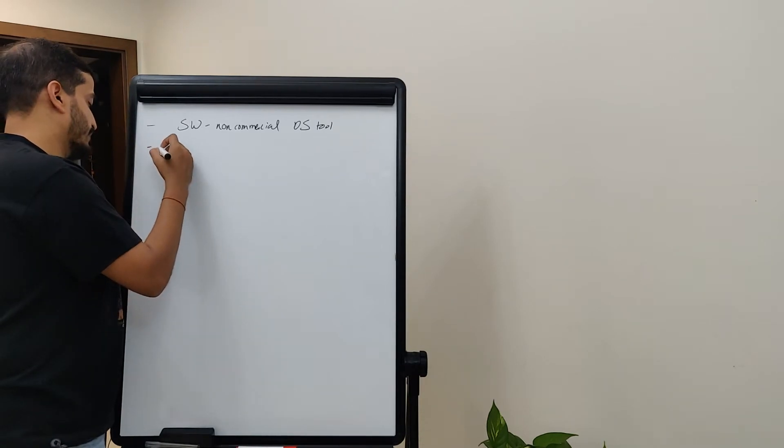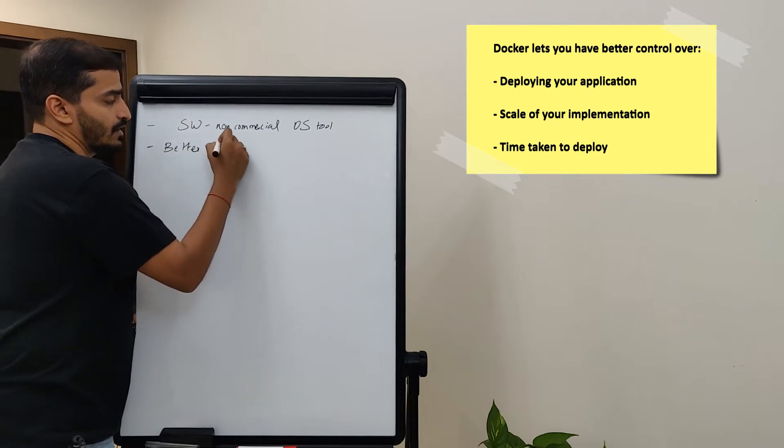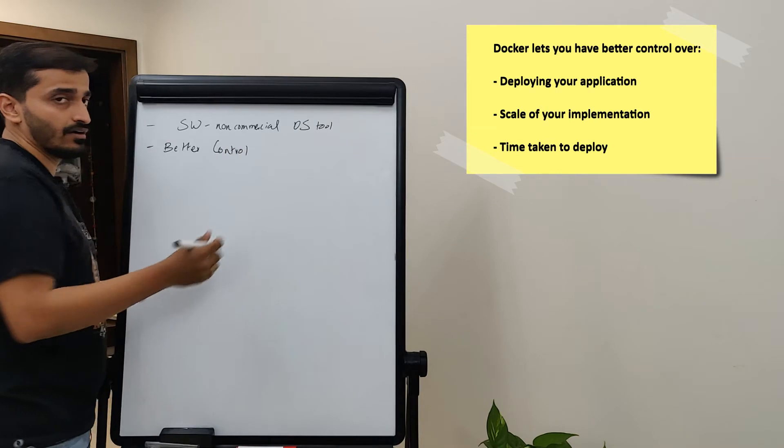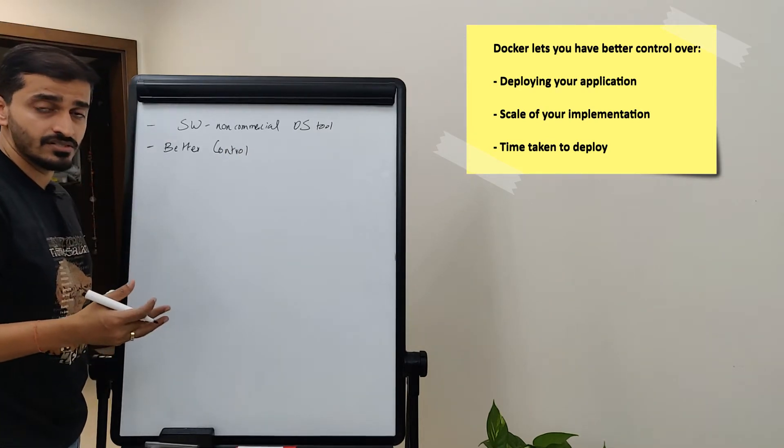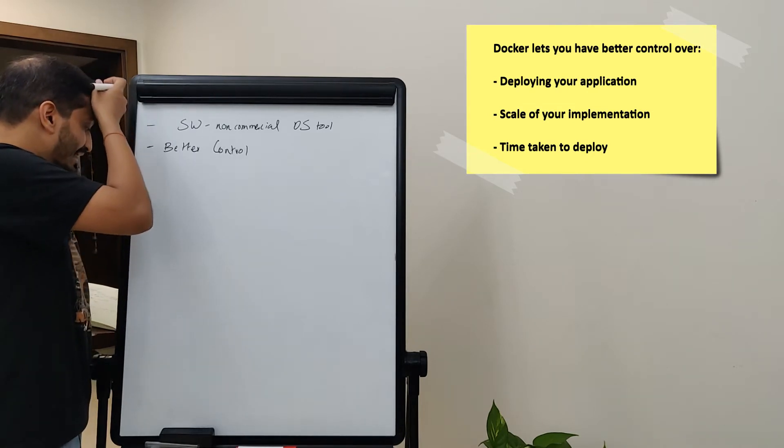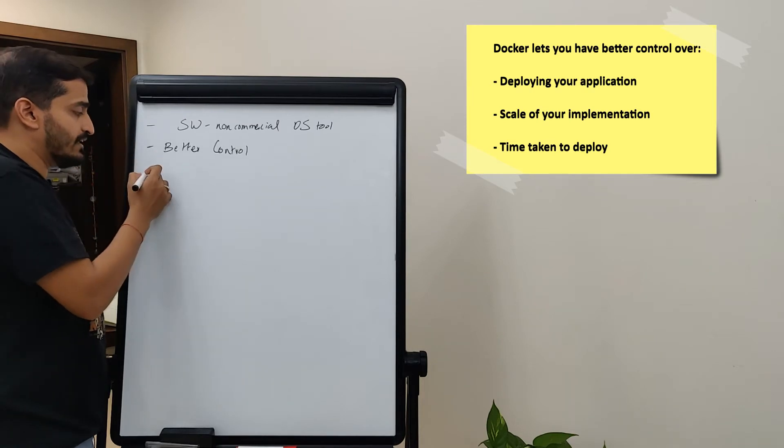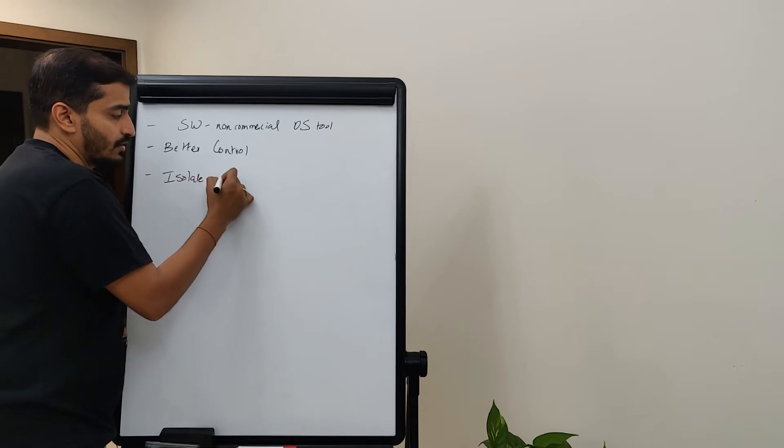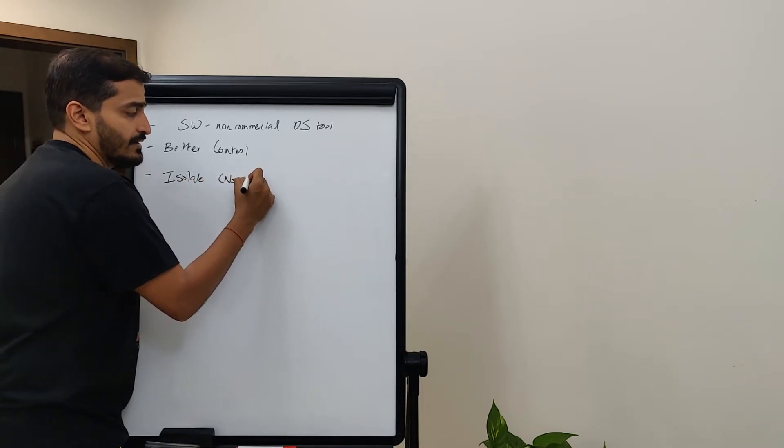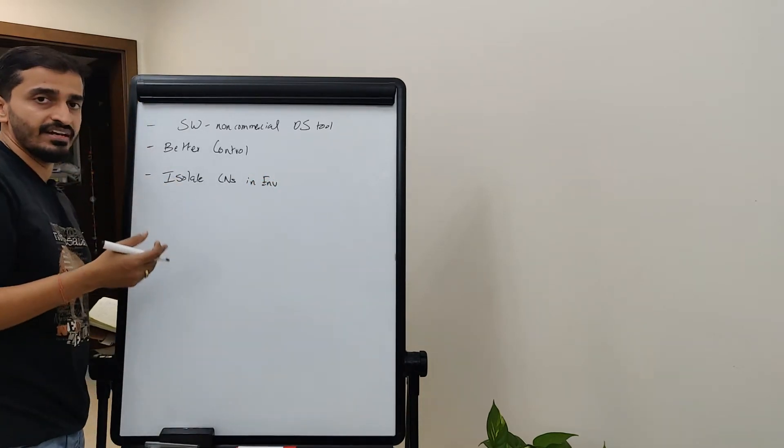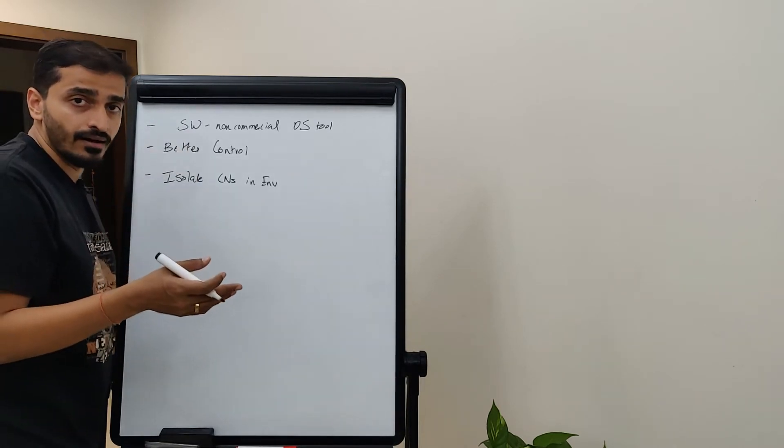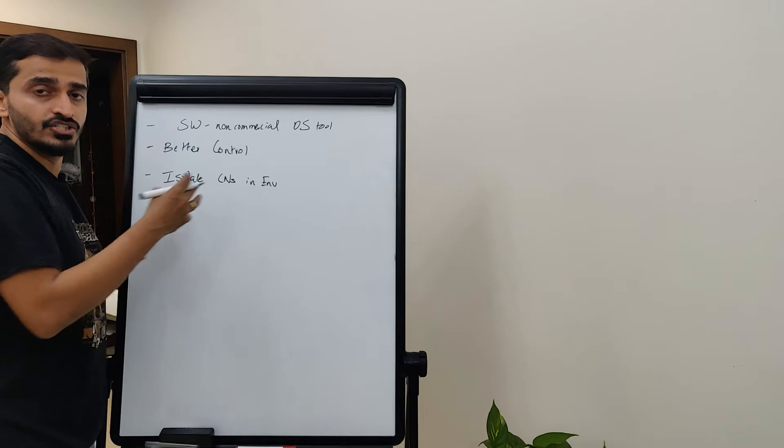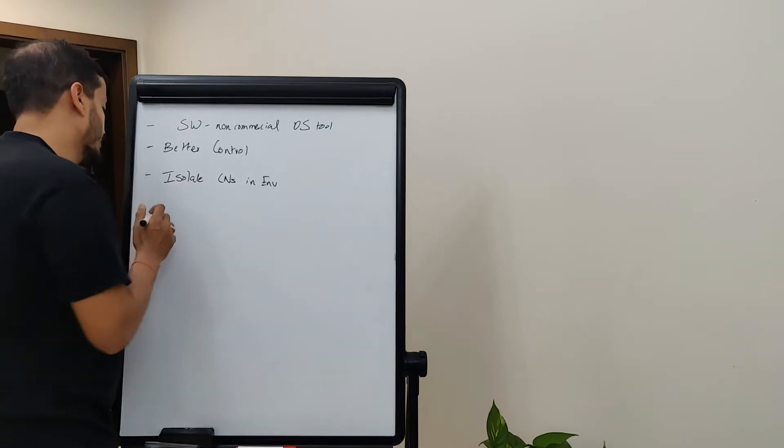On the other hand, the main purpose is to have better control. What do you have better control of? You have better control of deploying your applications, doing your implementation for a specific container-based environment and at the same time, you make sure that you are able to isolate your containers in your environment.